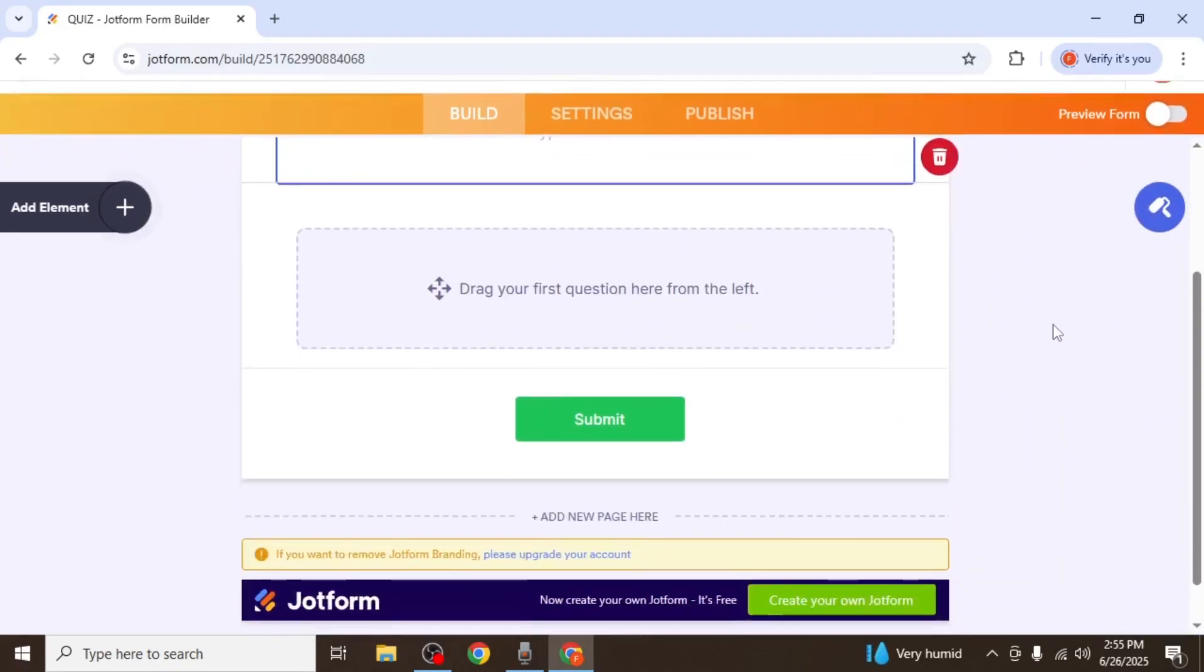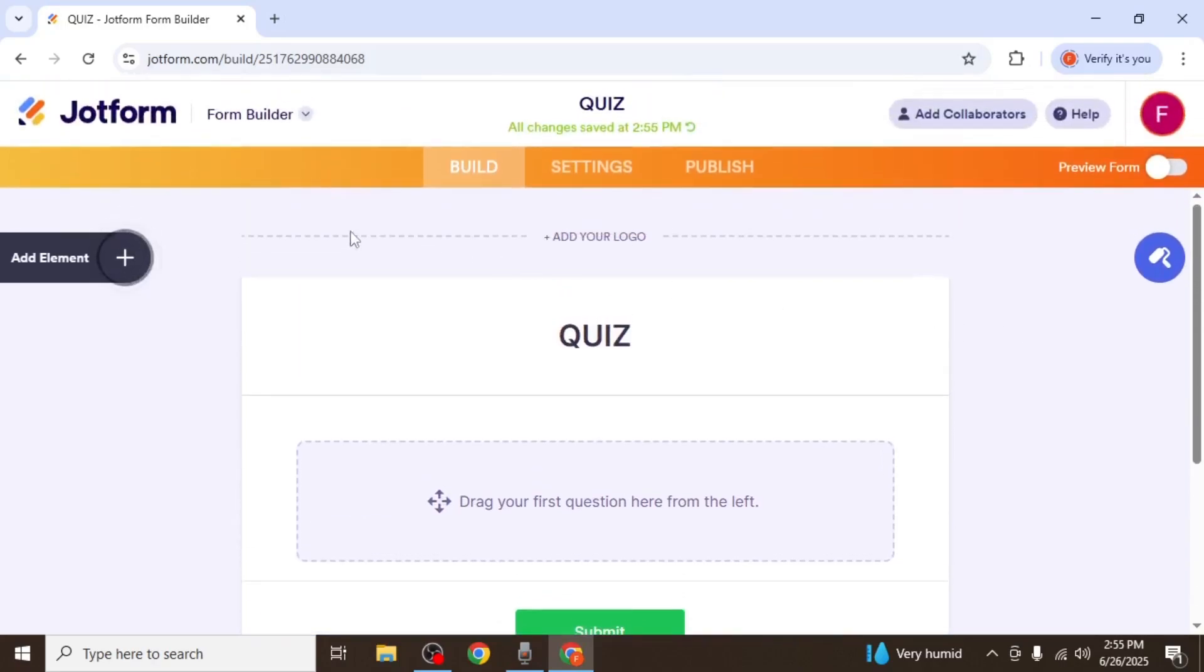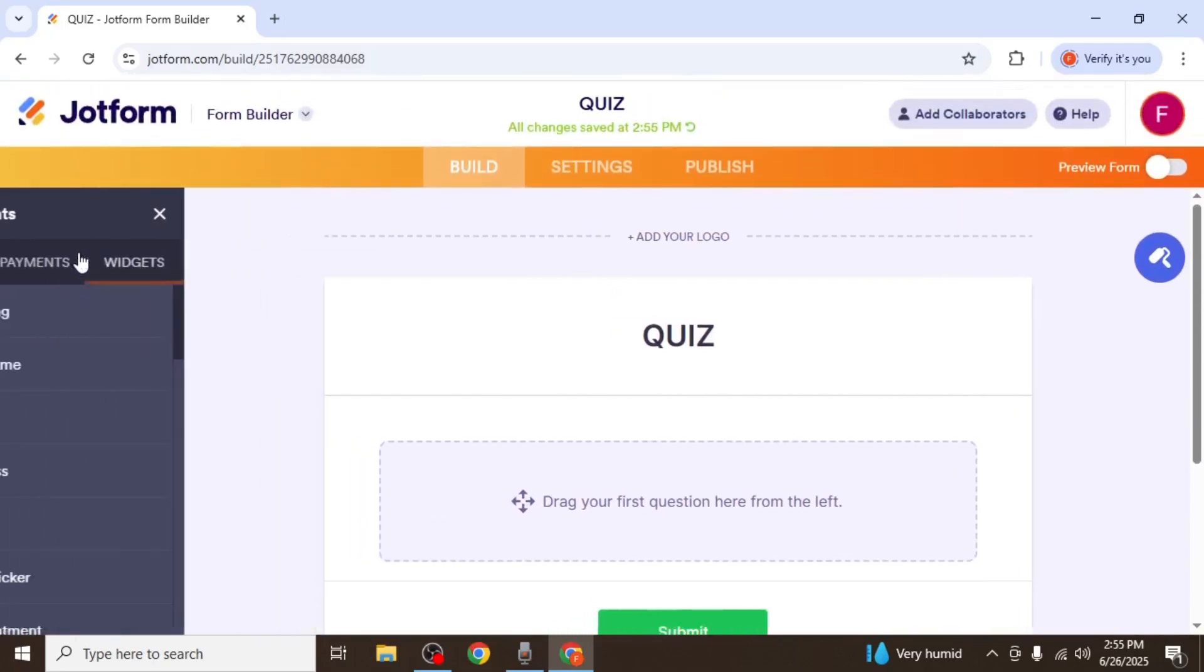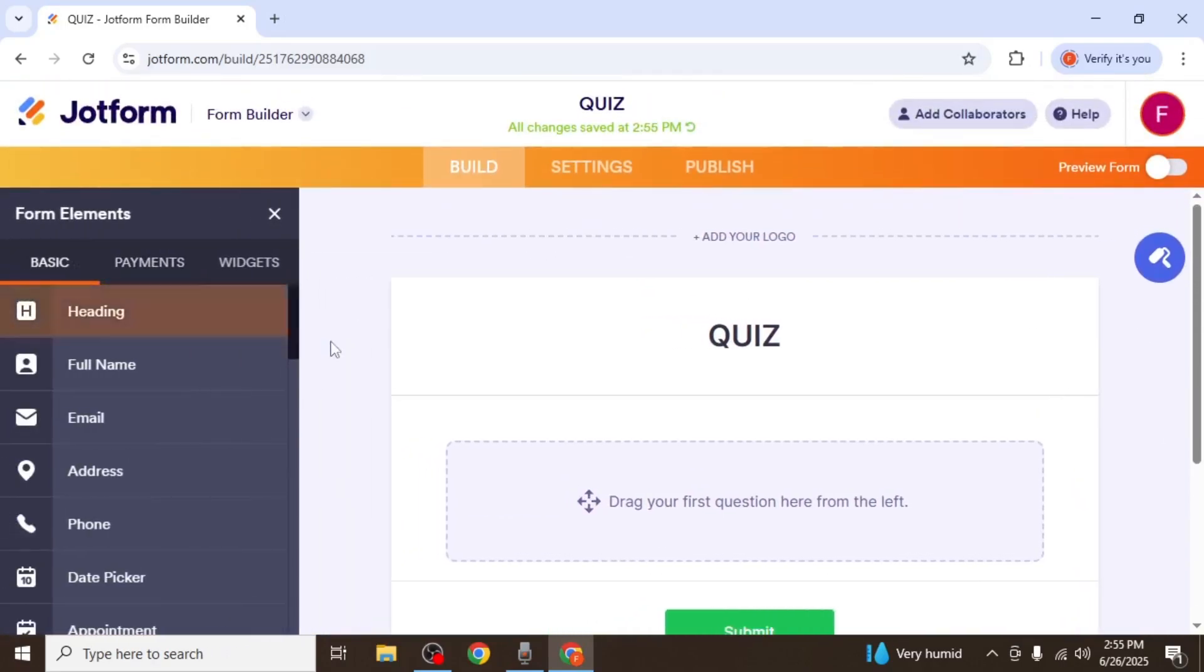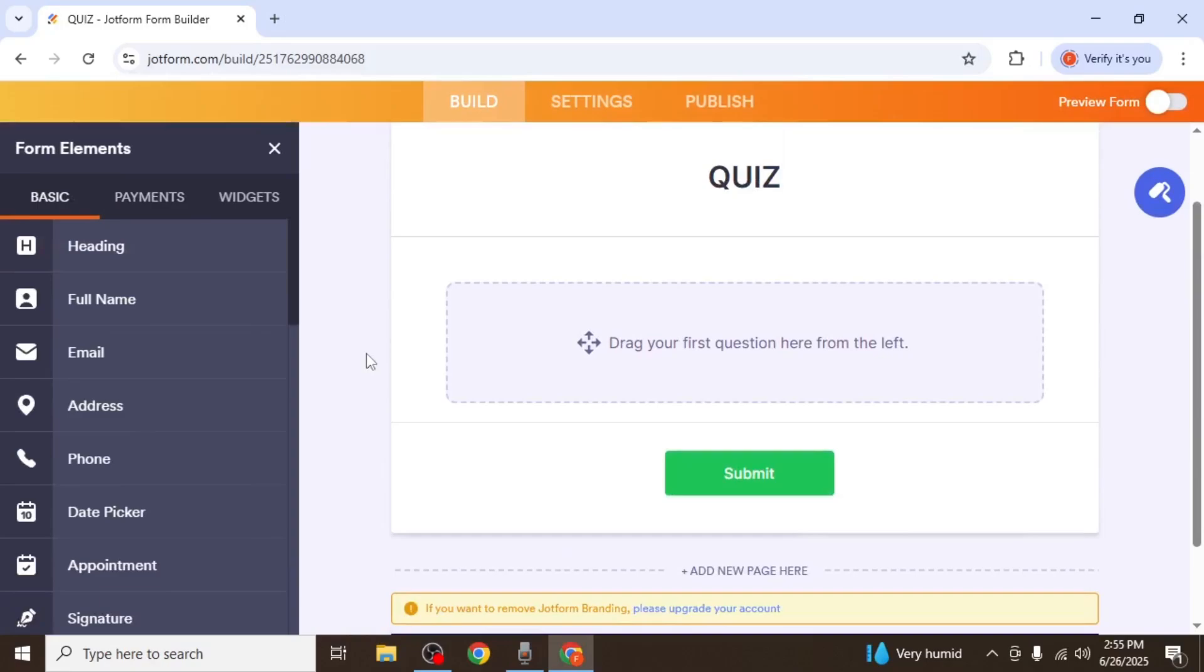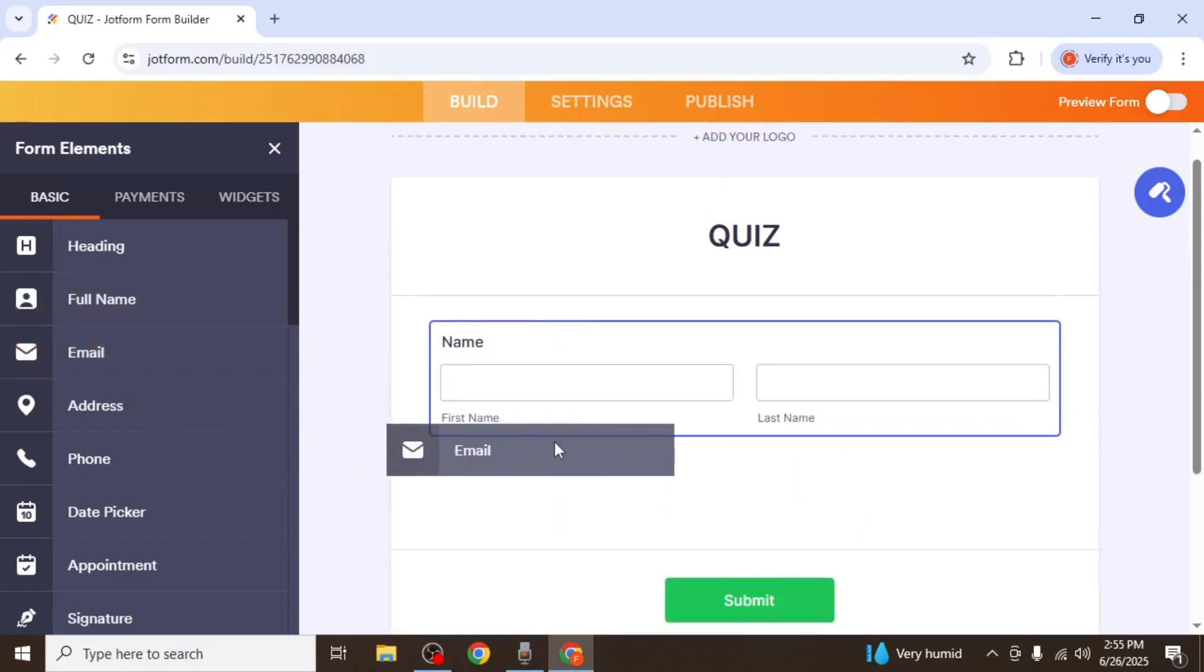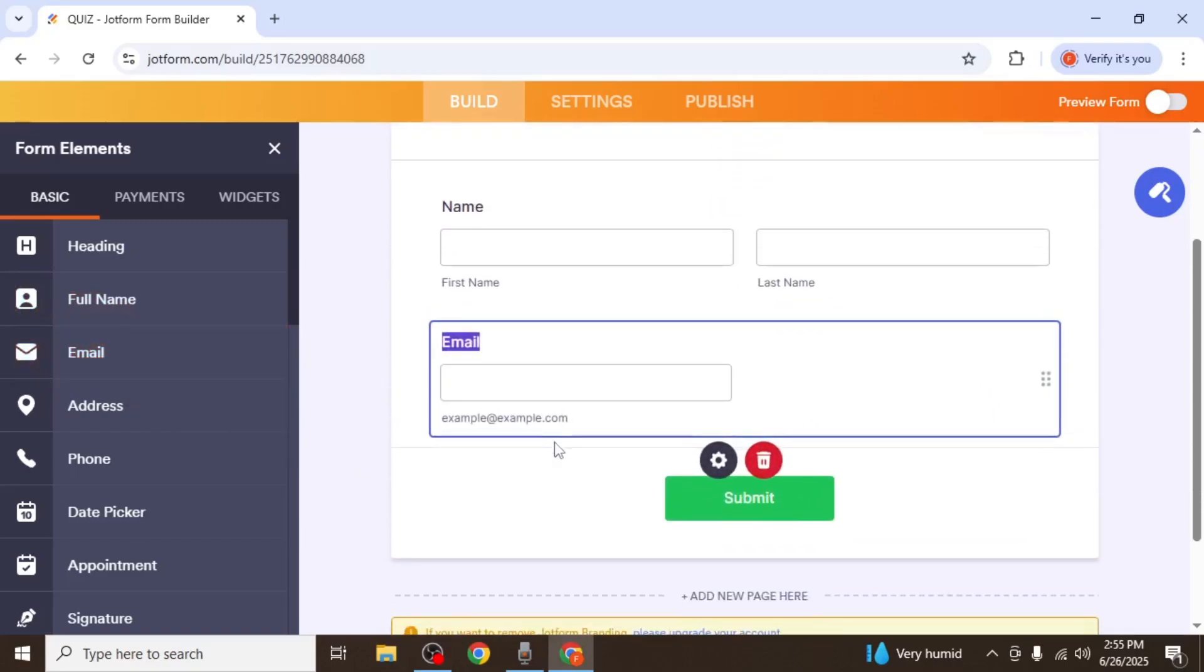Now it's time to begin adding questions. Click on Add element from the left-hand side of the screen. It's a good idea to start by collecting basic user information. First, drag the full name element onto your form. Then, do the same with the email field.